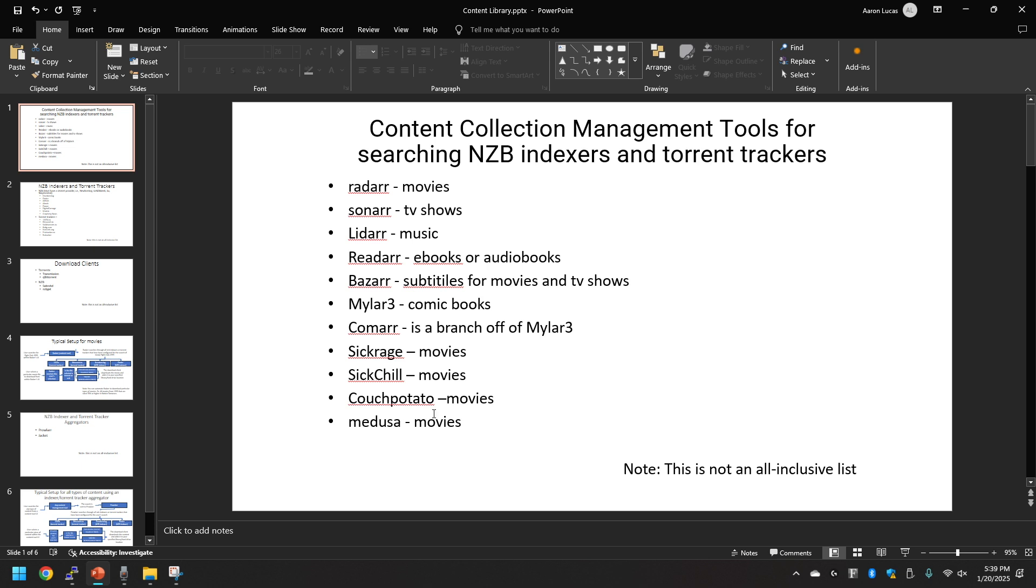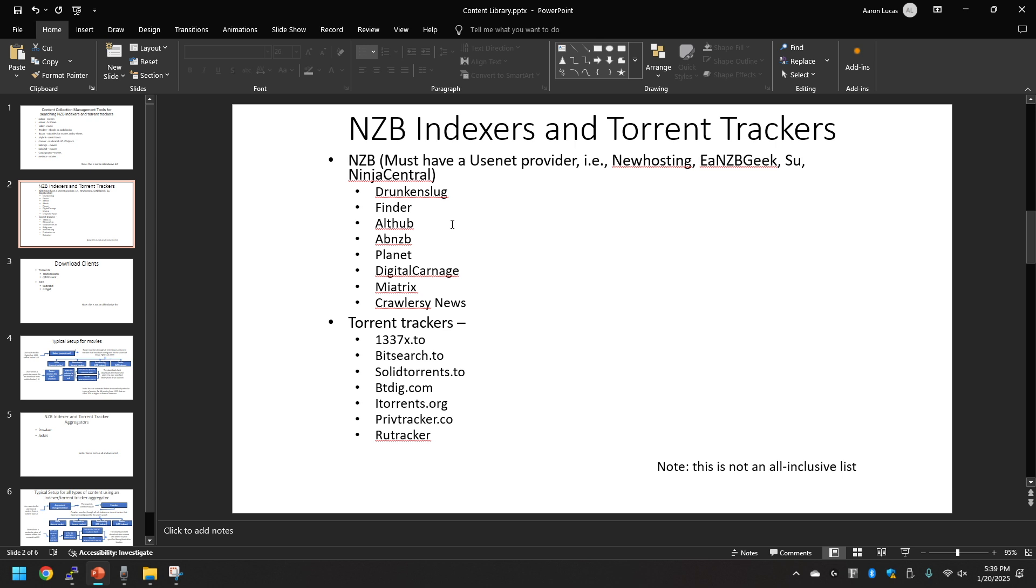Within NZB indexers and torrent trackers, let's go to the next slide here. This will actually be sources of NZB indexers and torrent trackers.